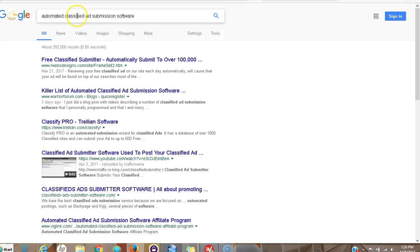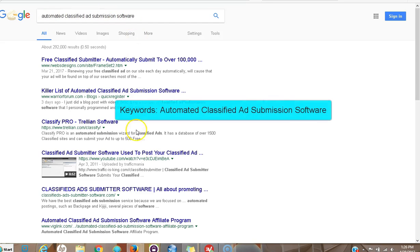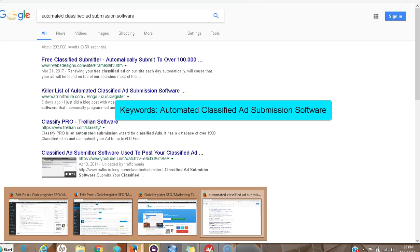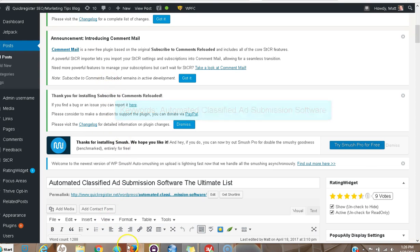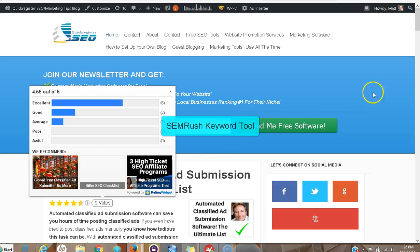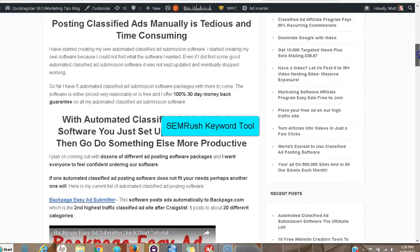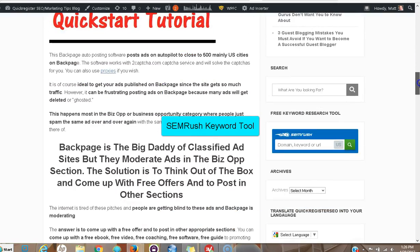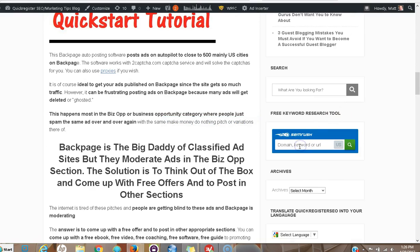The keywords that I wanted to rank for were automated classified ad submission software. The reason was I did some keyword research using SEMrush. Actually, I have a little free sample of it right here. I typed in my keywords and the goal was I wanted to see if there were other keywords that I just hadn't thought of.